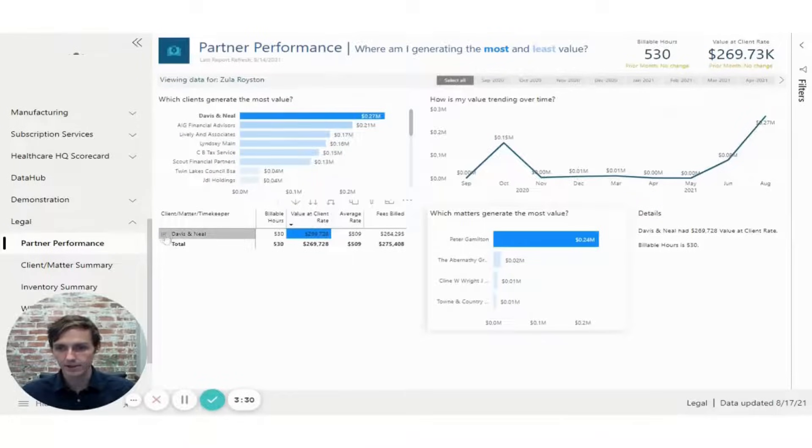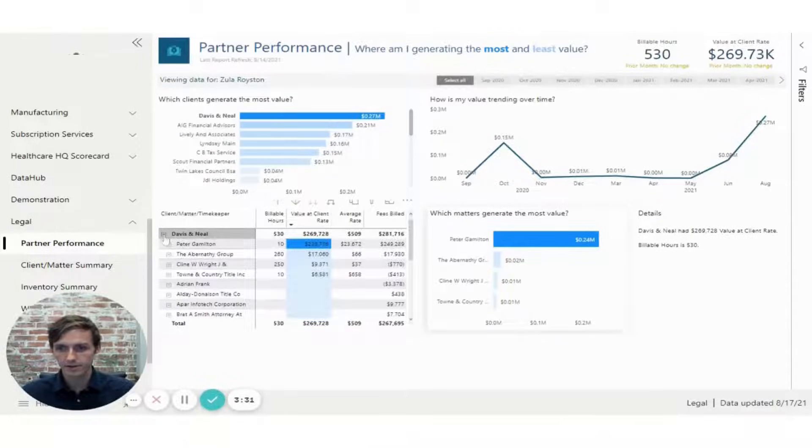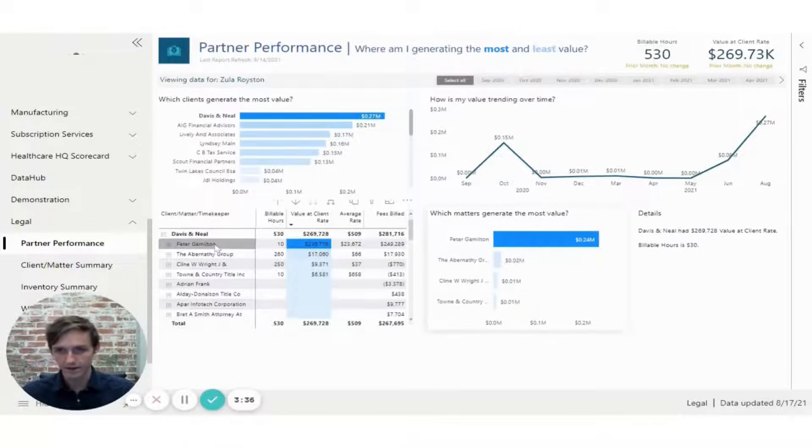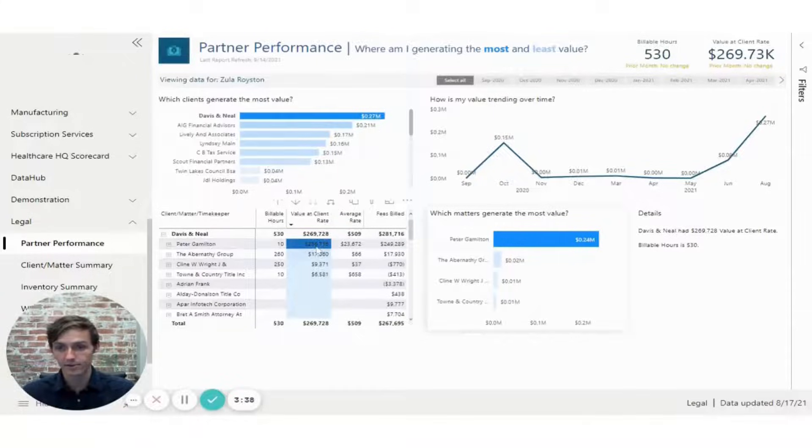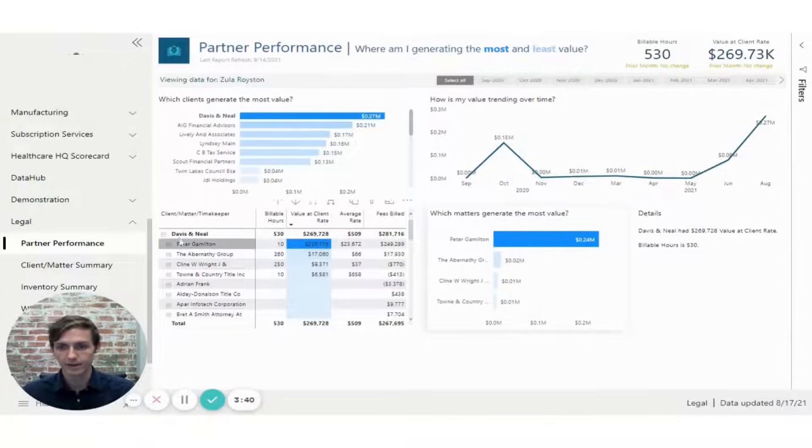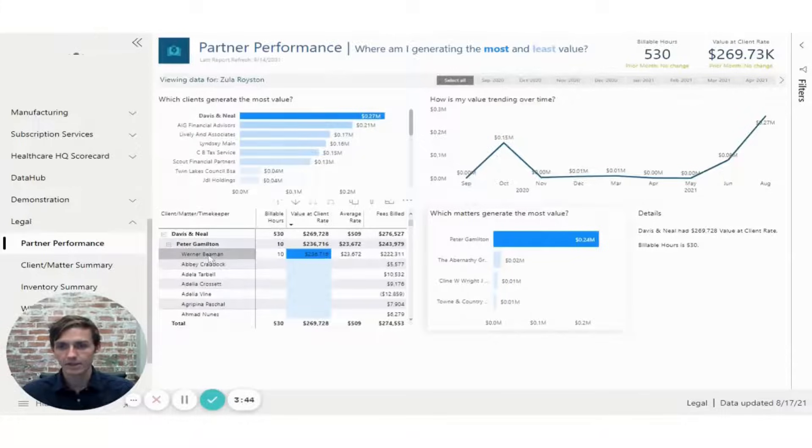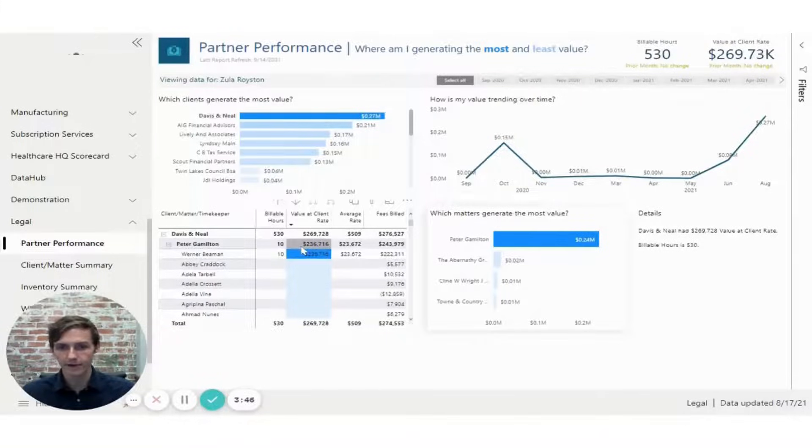And on the bottom left here, you could drill down to the particular matters that make up the value for that client. And here I can see that this top matter, Peter Gambleton, is generating a large percentage of the value for that client. So I can click down here and now I can see which timekeeper is responsible for that value.